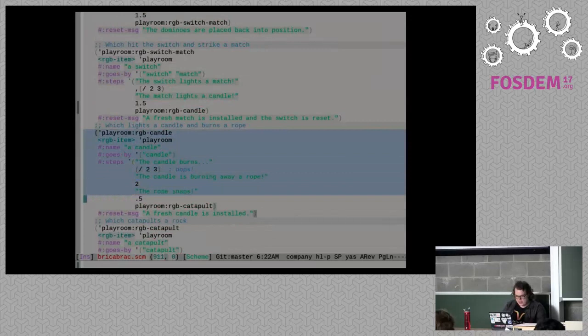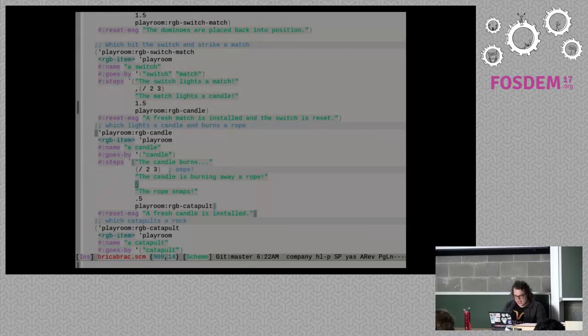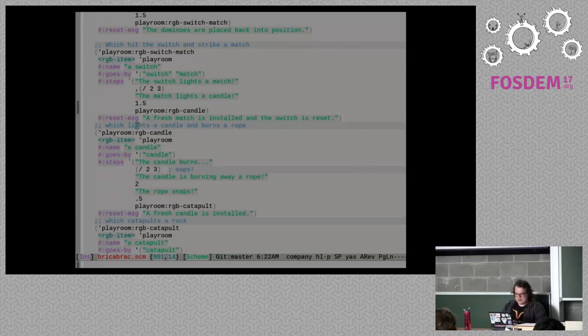I've got my description of the Rube Goldberg machine here, and I've got the candle right here. The code for the candle says 'the candle burns' as the steps — and I've made a mistake. You can see it's a quasi-quote mistake — classic mistake. People who use quasi-quote are always forgetting to unquote things, and that's me right now.